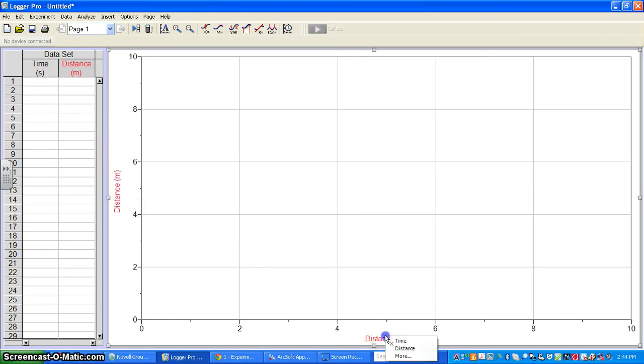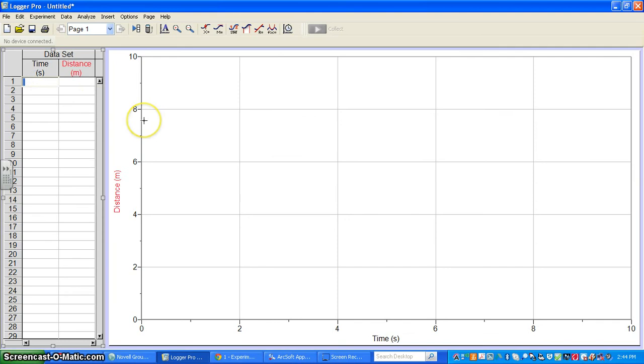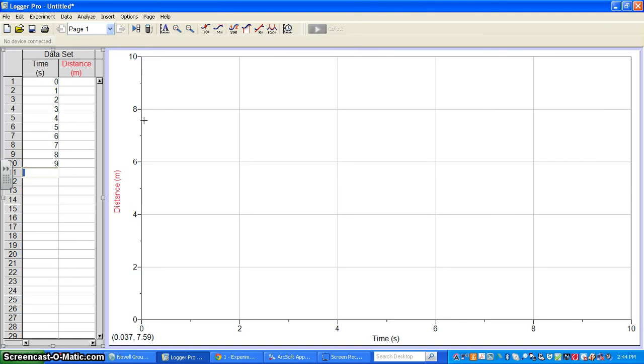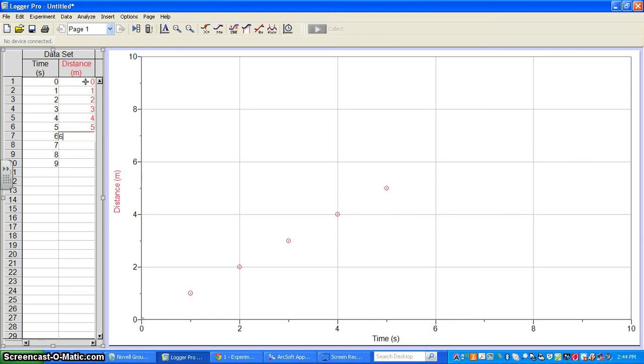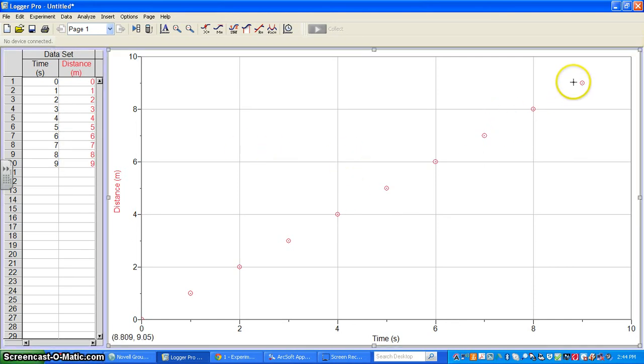I'm going back to distance versus time. To enter actual data, you just enter it as if you were doing any Excel file. We've got time and distance. As I do this, you'll notice I get these dots on my screen. These are my data points.